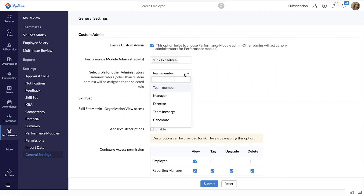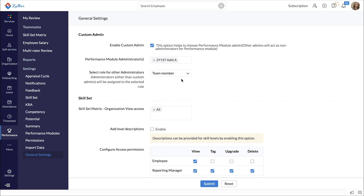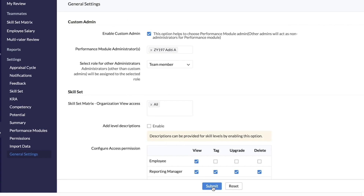Select the role for other administrators. For example, if you select team member here, other administrators will have the rights that are applicable to the team member role alone. Don't forget to click Submit at the bottom.